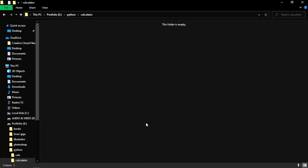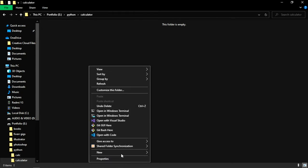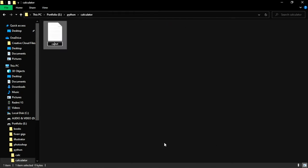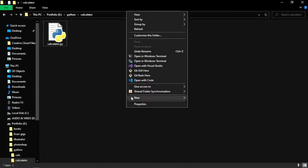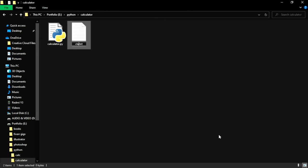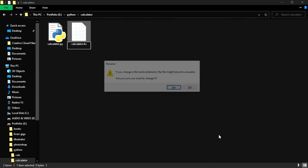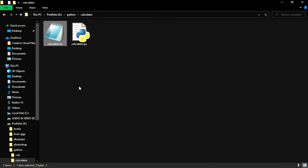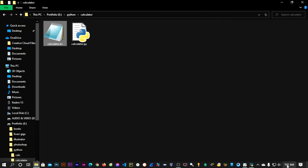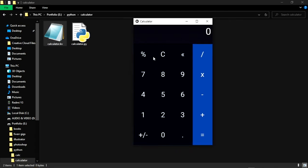First of all, create an empty folder anywhere in your computer. I'll create a folder named 'calculator', then create a Python file called calculator.py, and then create another file with the .kv extension. We're using this KV extension because we're going to use KV language — KV design language — to design our GUI.